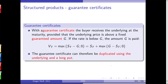With a guarantee certificate, the buyer receives the underlying at maturity provided the underlying price is above a fixed guaranteed amount G. The payout is max(Sₜ − G, 0) = Sₜ + max(G − Sₜ, 0) — the second part is an option, so this duplicates the underlying plus a long put. That's a guarantee certificate.